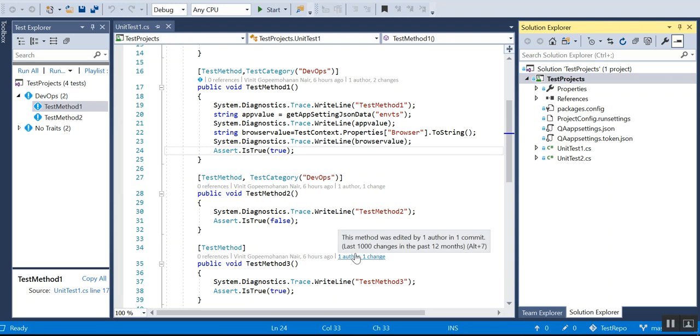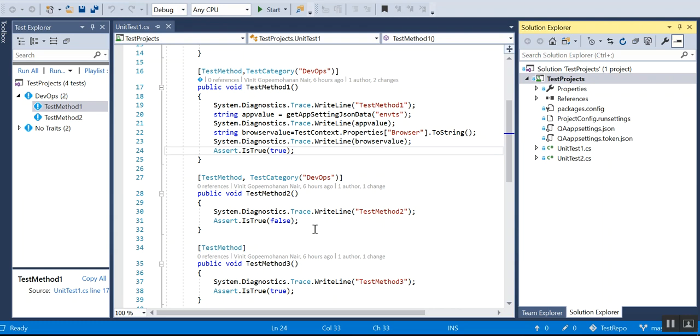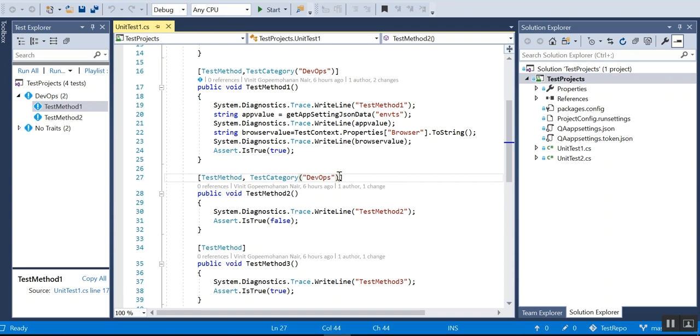Hello friends, this is Vinit, welcome to my YouTube channel TechiesHub. Today's tutorial is all about the concept of a run settings file in Visual Studio - how we can actually provide values to this run settings file when we run it from the release pipeline. Essentially, how we can parameterize the run settings file at the time of release pipeline.